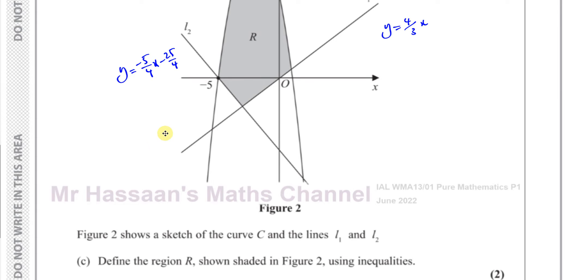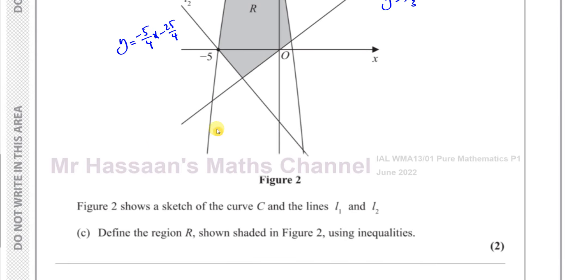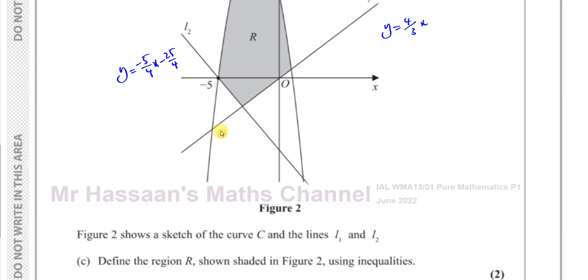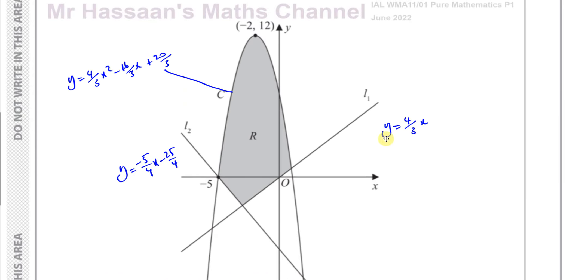We're asked to define the region R shown shaded in Figure 2 using inequalities. We have to define that region.